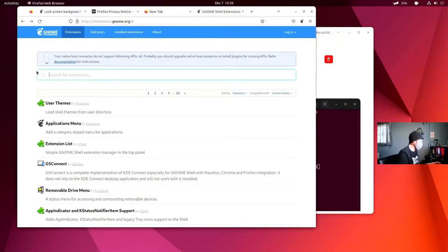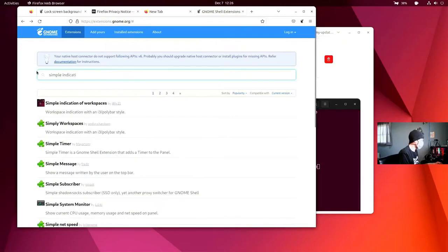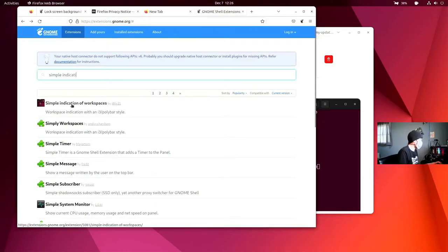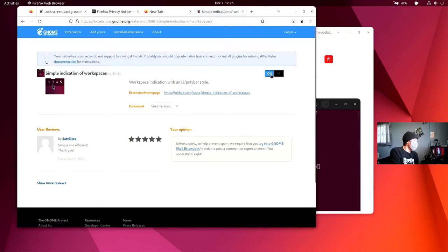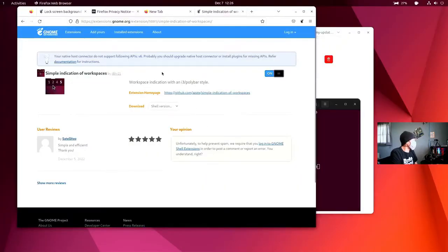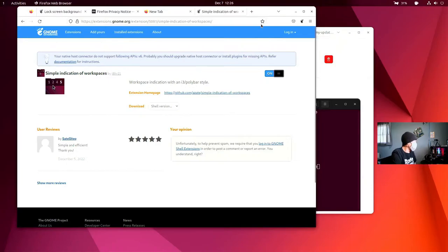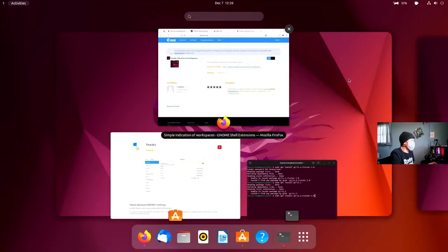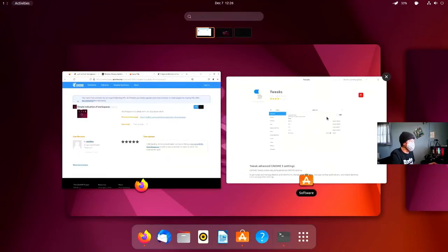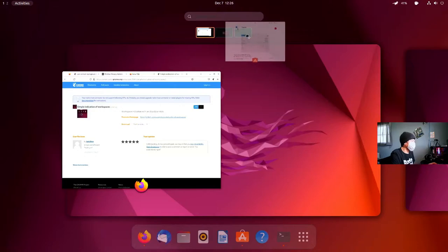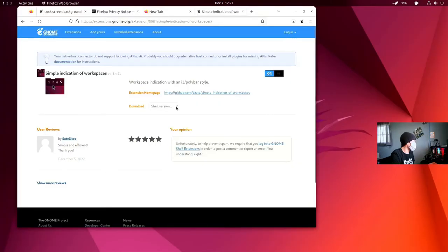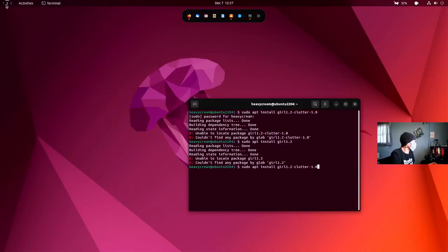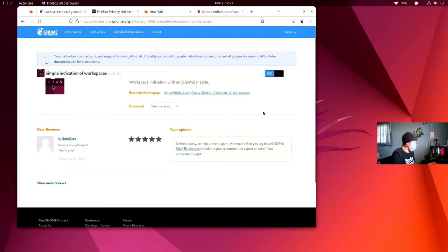The next extension we're going to install is the Simple Indication of Workspaces extension. I do like this extension. This one's going to give us a little polybar style thing here, so let's bring this terminal to another workspace. Let's bring GNOME Tweaks to that third one. When we come back, now you can see we have three available workspaces we can easily click and switch from. That's a very useful extension.